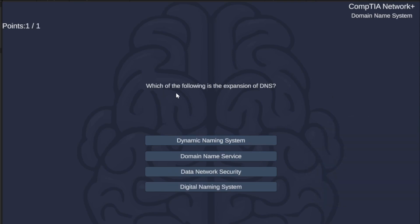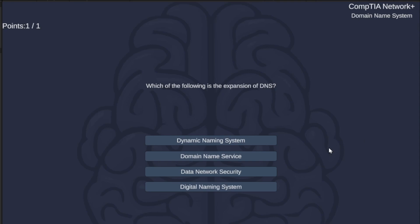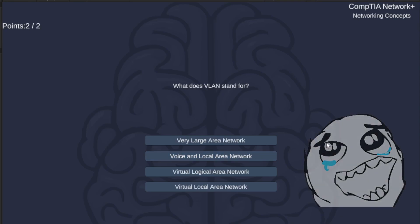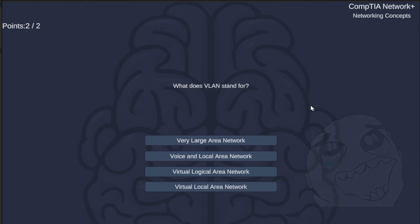Which of the following is the expansion of DNS? Dynamic Naming System, Domain Nameservice, Data Network Security, or Digital Naming System? The correct answer is Domain Nameservice.